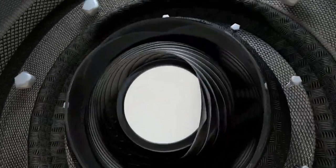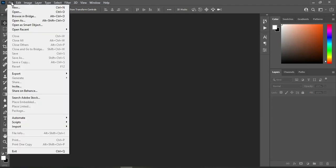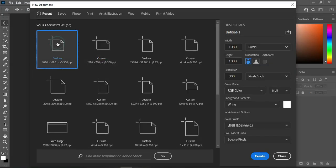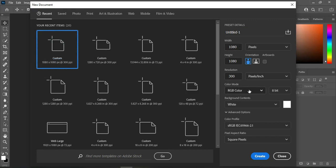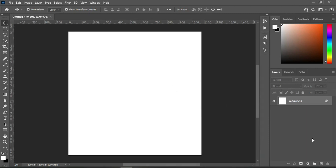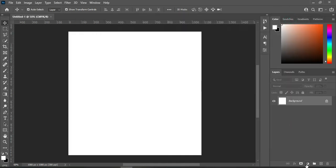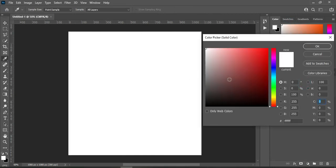Go to File, select New. Here I'm going to use 1080 by 1080 — this is for social media or for printing. I'm going to use CMYK color code because this is for printing. This is the color code I'm going to use. I'm going to copy it with Ctrl+C, then go to your Solid Color and Ctrl+V to paste.